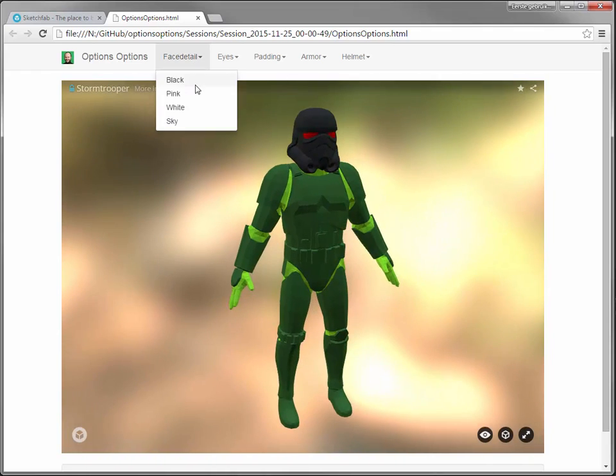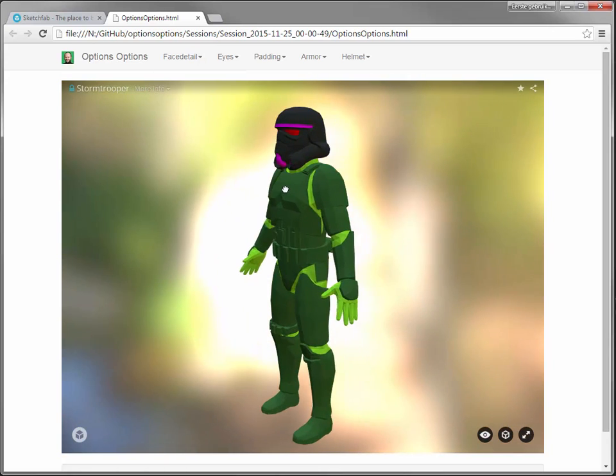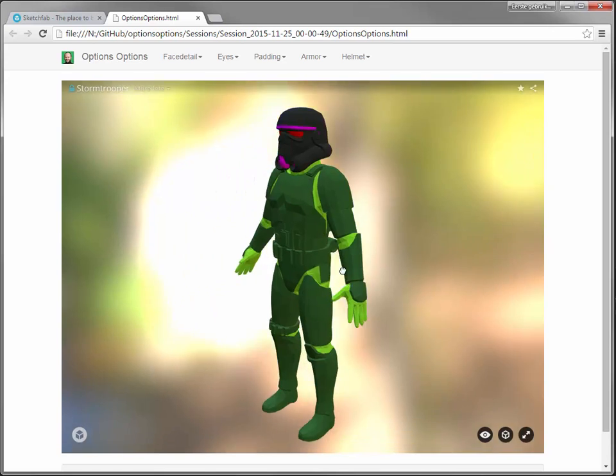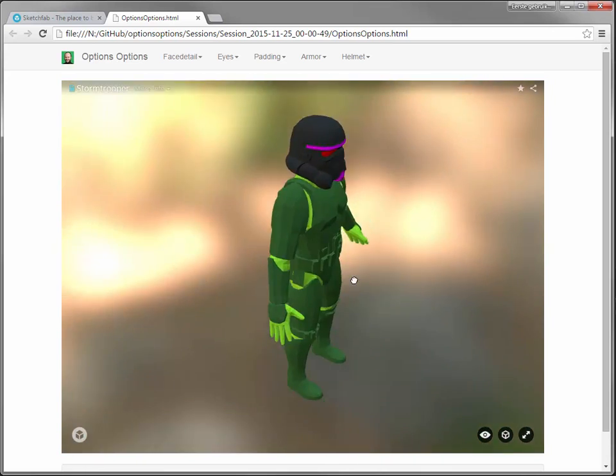We'll change it up. You get the idea - a configurator instantly with basic material editing properties at the moment. Yeah, that's cool.